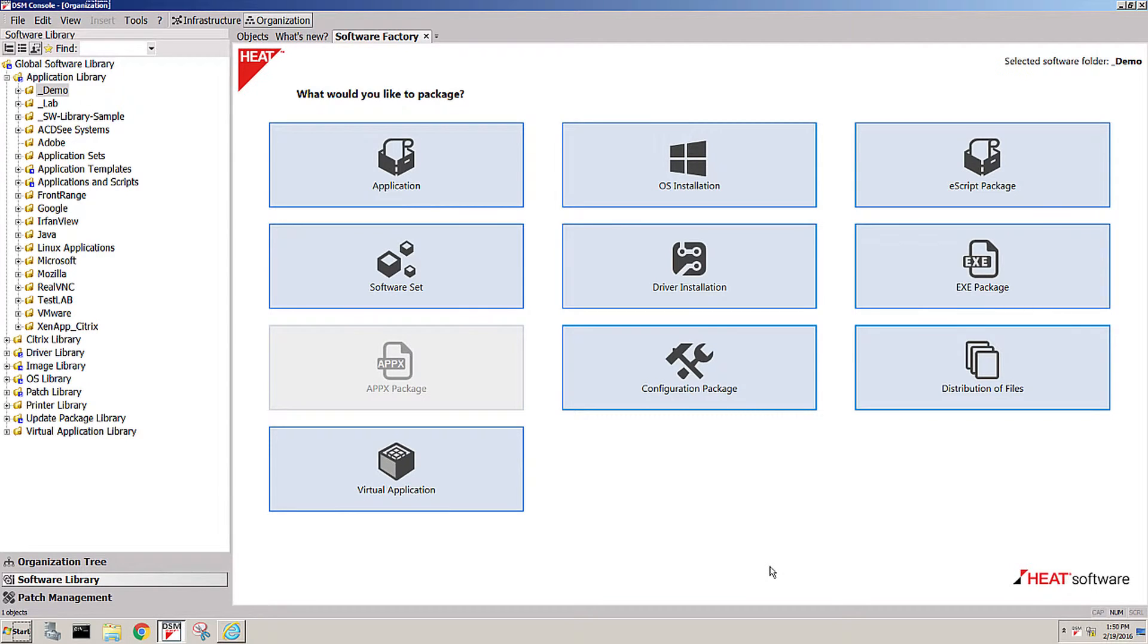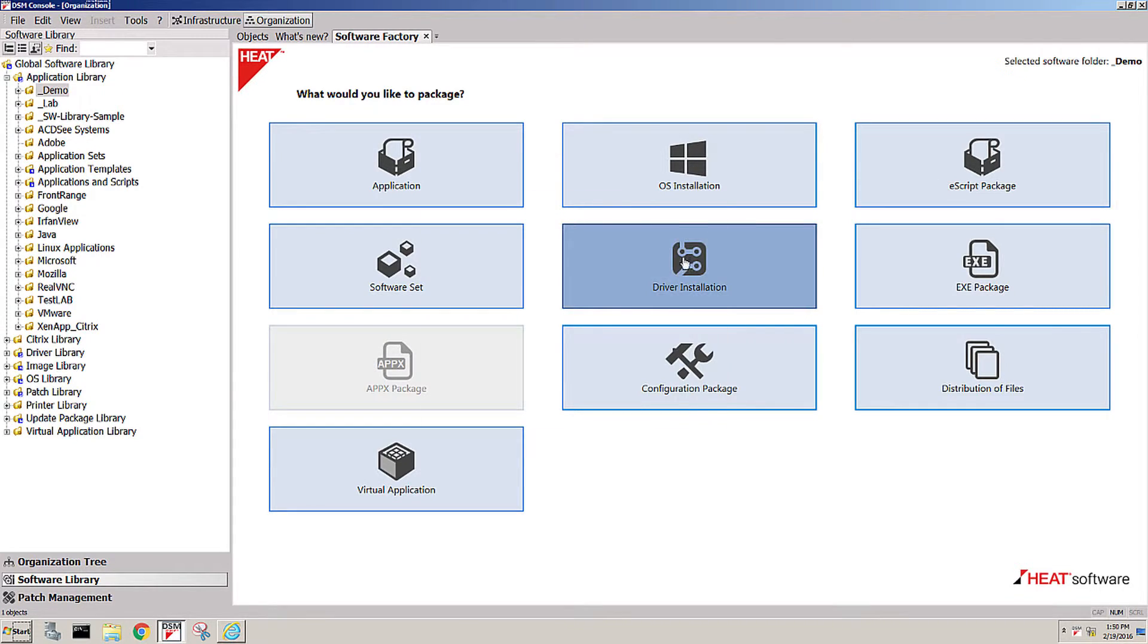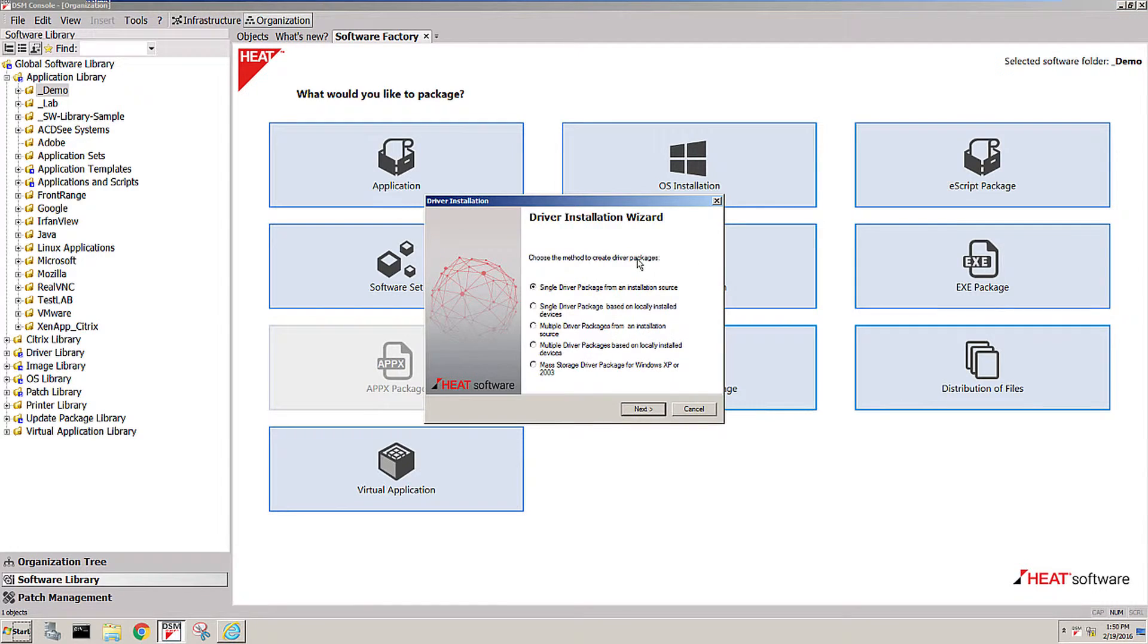Now I'm going to show you how easy it is to automate drivers in DSM. DSM has a wizard called the driver installation wizard that allows you to capture drivers either from a driver package that you get from the vendor.